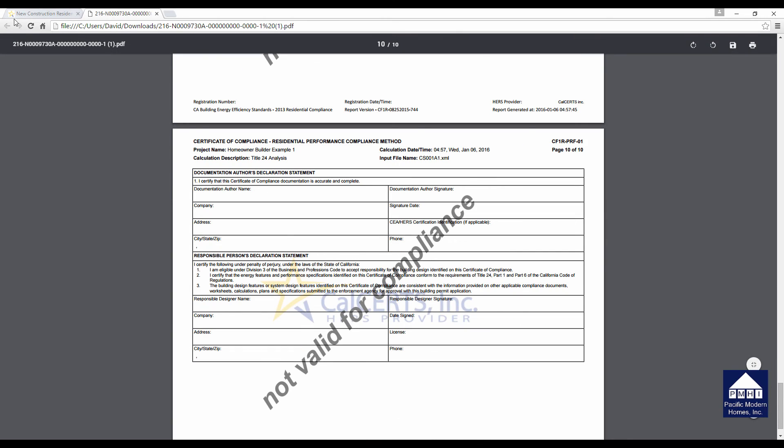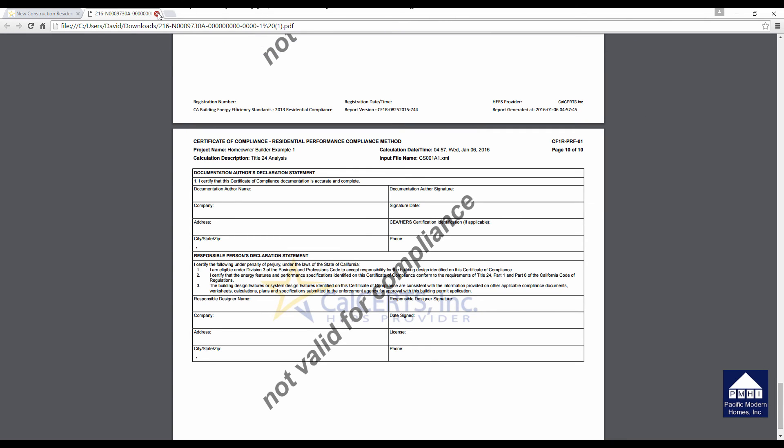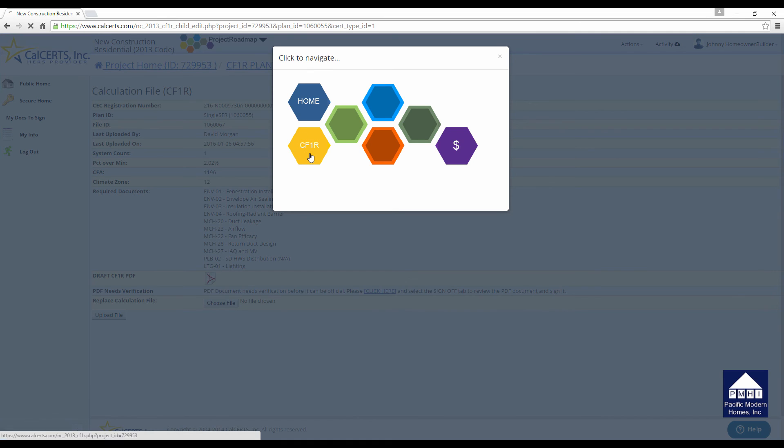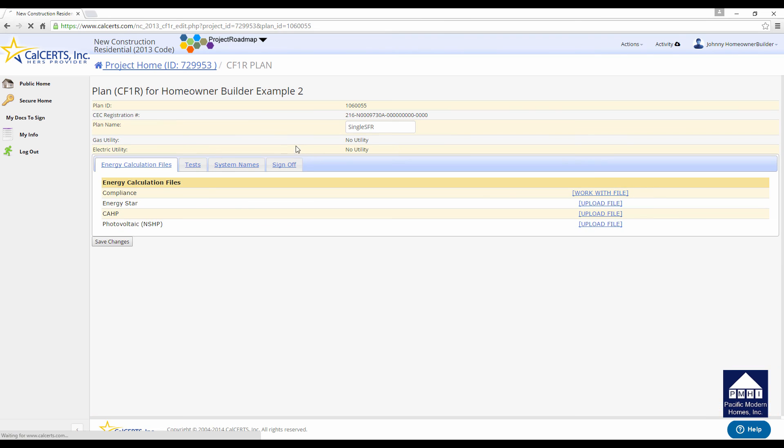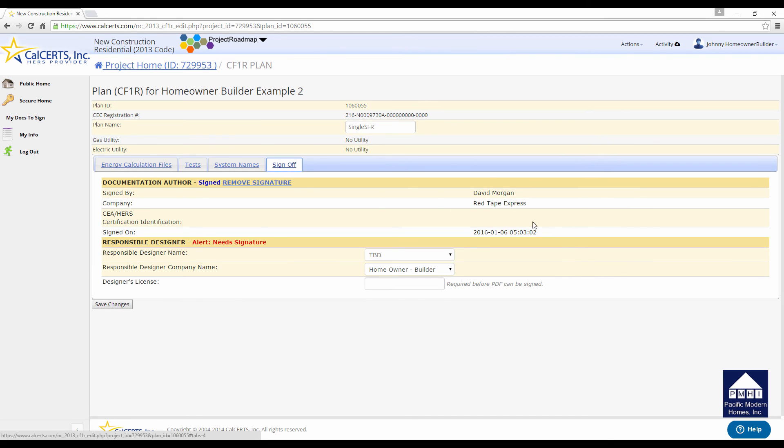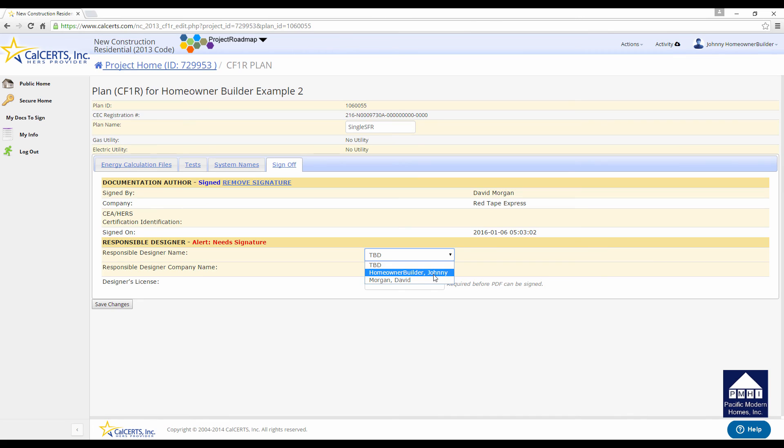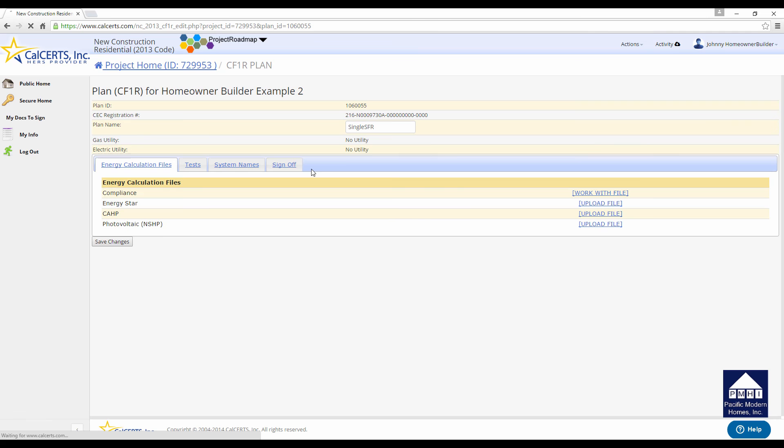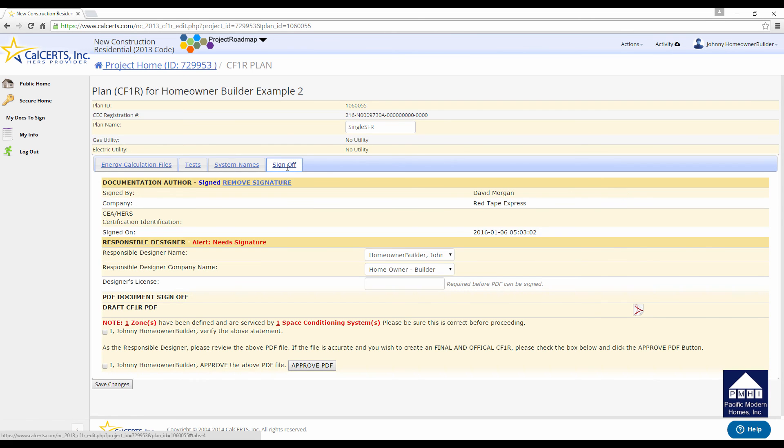Looking at this, everything seems reasonable, looks like it's fine. We're going to close that up. We're going to go back to the CF1R again. And we're going to sign off the calculations. So the energy consultant's already signed. At this stage, you will pick your name off of a list. In this case, it's whatever you entered in when you set up your account for this project. It's Homeowner Builder John. You do not need to worry about putting in a license number as a Homeowner Builder, and you'll just click Save Changes. Now the screen will refresh. A little deceptive. Click the sign off again.